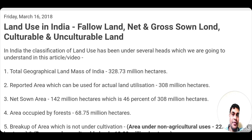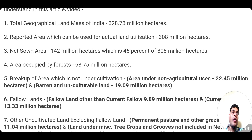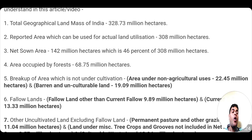Then comes the net zone area. Net zone area is basically 142 million hectares — around 142.82 million hectares — which is around 46% of the 308 million hectares of reported area available for actual land utilization. Net zone area is that amount of area on which actual cropping is done, actual agriculture is done. So out of this 308 million hectares, on around 142 million hectares, actual agricultural processes are going on.